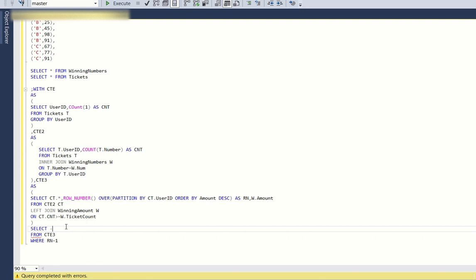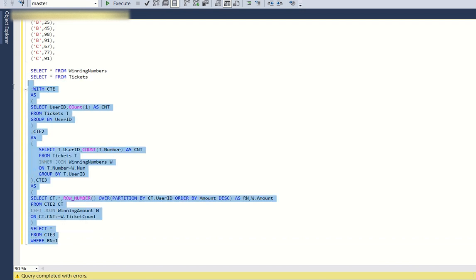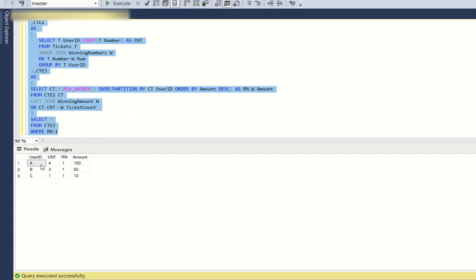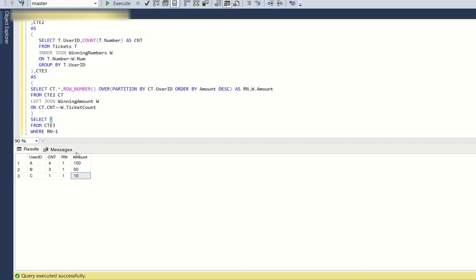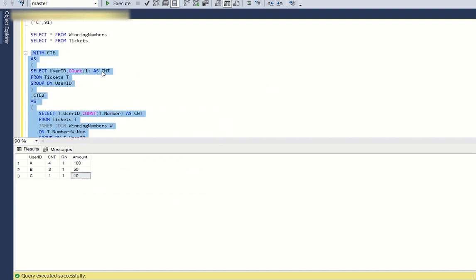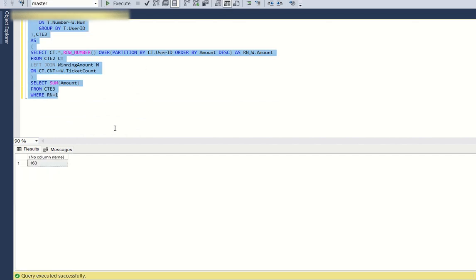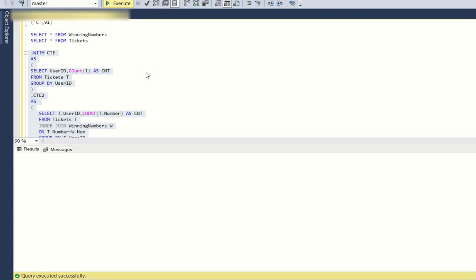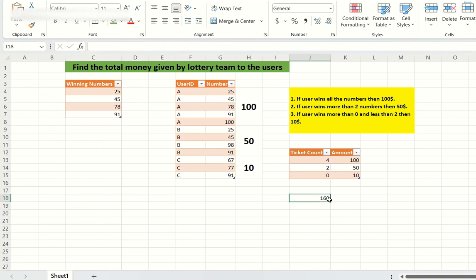SELECT * FROM CTE3 WHERE Rn = 1 gives us user A with 100 dollars, user B with 50 dollars, and user C with 10 dollars. Now we just need the total: SELECT SUM(amount) FROM CTE3 WHERE Rn = 1. This returns 160 dollars as the total lottery payout — matching the expected output.